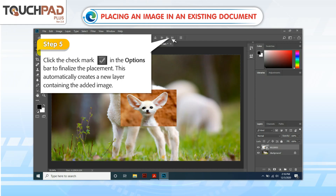This automatically creates a new layer containing the added image.